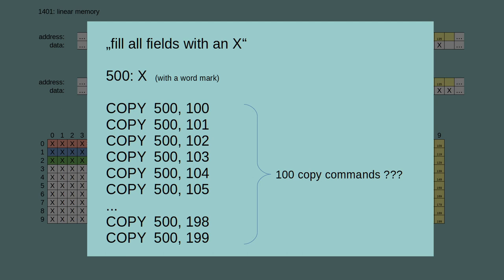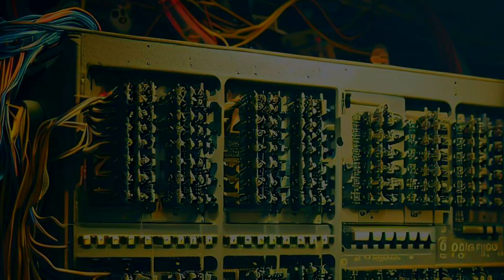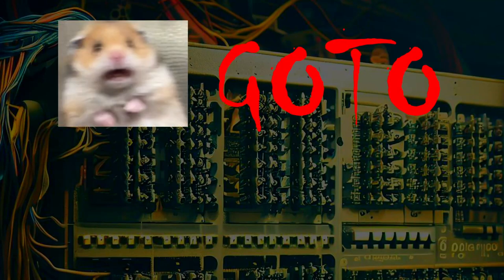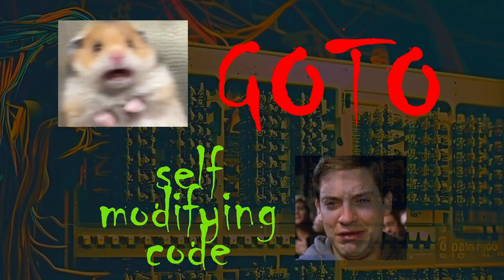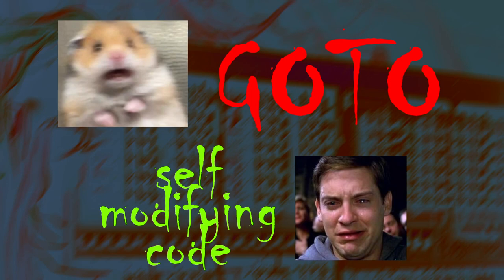The only problem was that in the first implementations, there was no such thing like a pointer variable. Instead, in the early days there was something that was even more scary than a goto: self-modifying code.